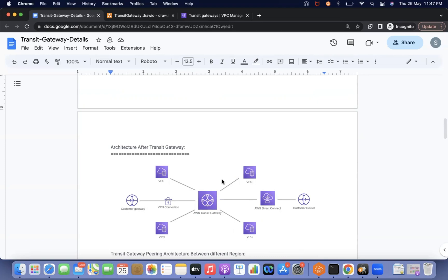Other VPCs which are part of other accounts — like the logging account, audit account, or inspector account — just need to create their VPCs. Our transit gateway needs to be shared with those accounts via RAM (Resource Access Manager). In every individual account, the user has to create the VPC attachment. That's it.